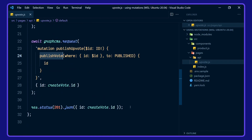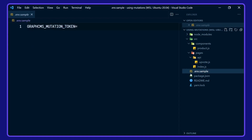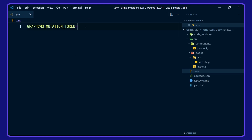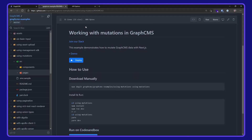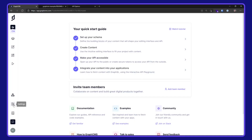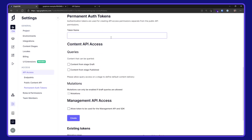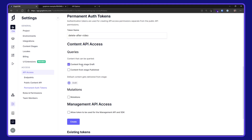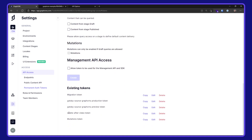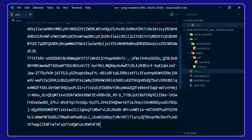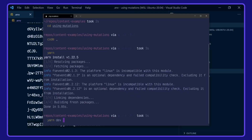Let's take a look at this in action. I'm going to need to get a GraphCMS mutation token. I'll rename the env file here from env.sample just to env. I'll go over to the GraphCMS ecommerce example project, go down to the settings, permanent auth tokens, and create a new token. I'll have content from stage draft and check the mutations here. Let's create that token. I'll copy that, paste it into my env file, save that, and then spin up the project with yarn dev.